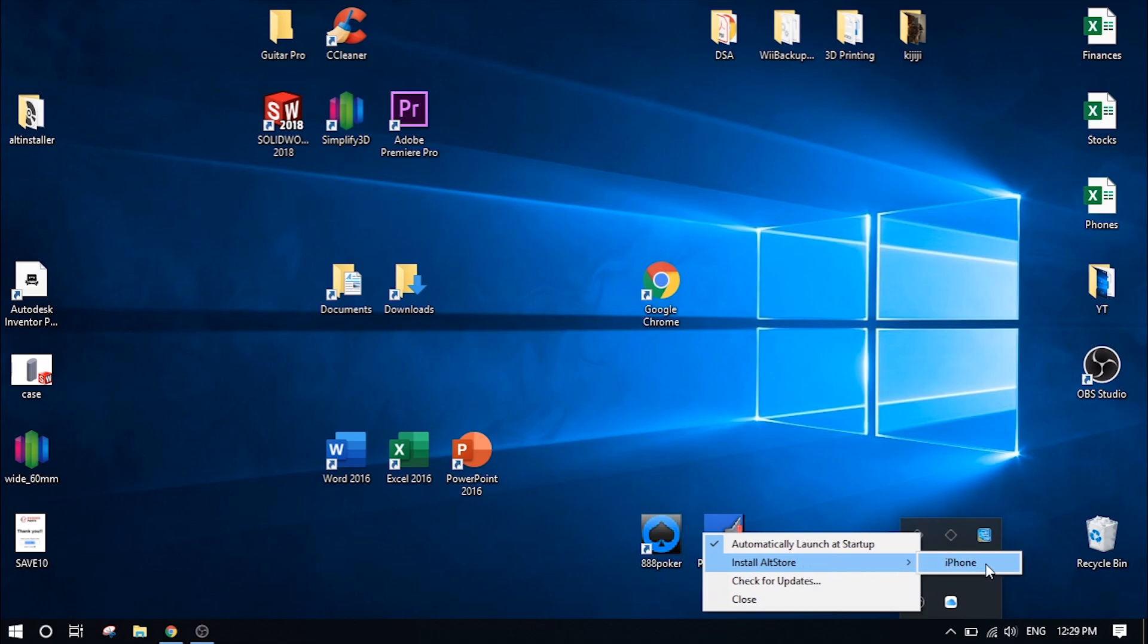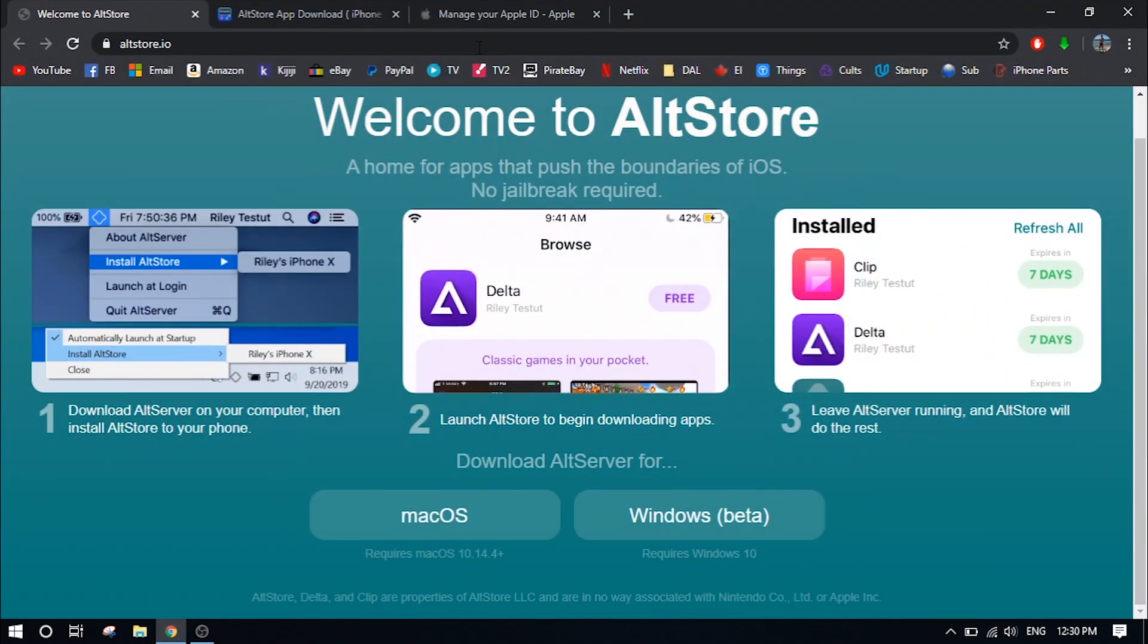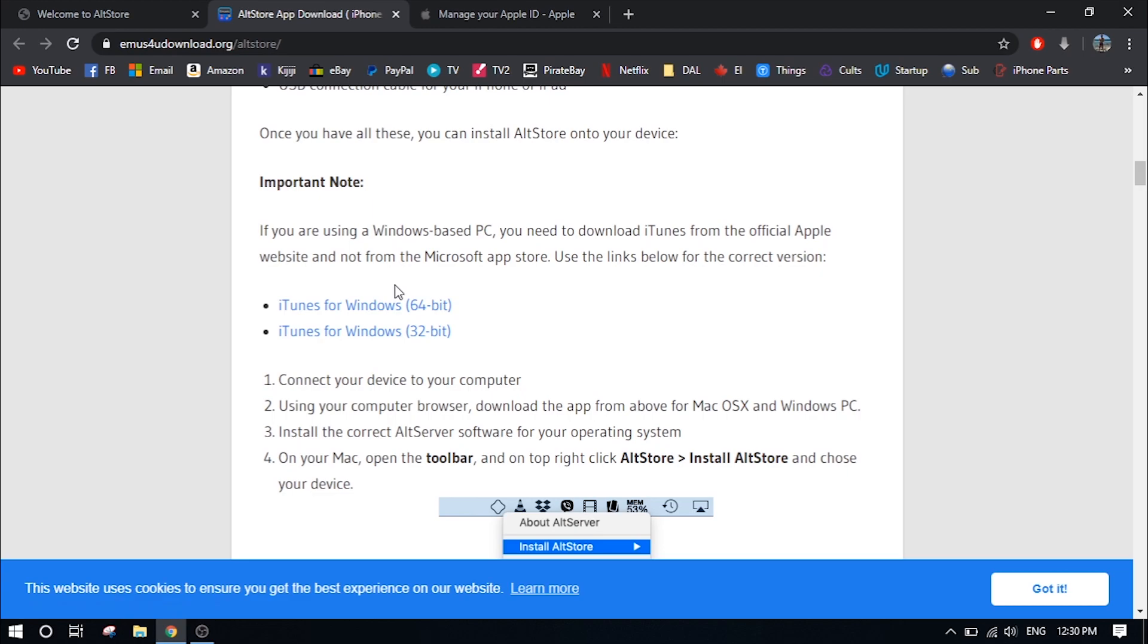If you don't see your iPhone actually here on the right, you need to go ahead and download iTunes from the Apple website. This is a problem that I ran into. I'll put a link below for the iTunes for Windows download links. So go ahead and download those directly from Apple, not the Microsoft Store.